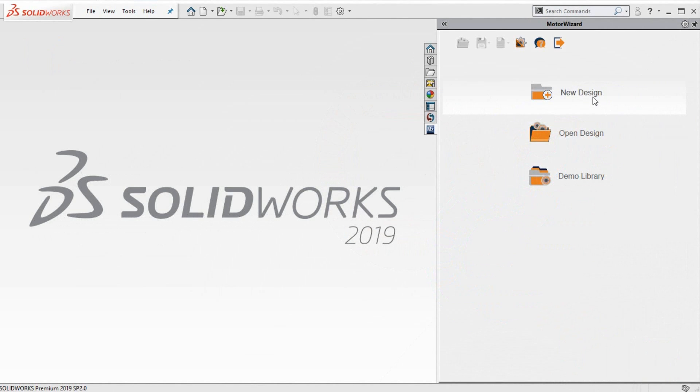Welcome to this short demonstration about MotorWizard. MotorWizard is an add-in product for SolidWorks that helps users to create and design electrical motors.